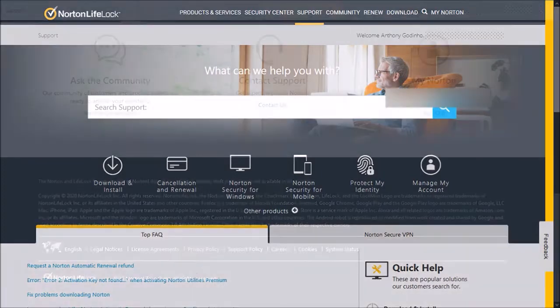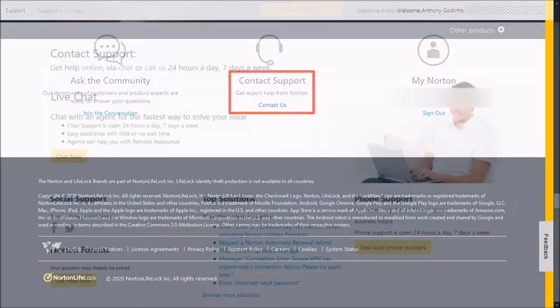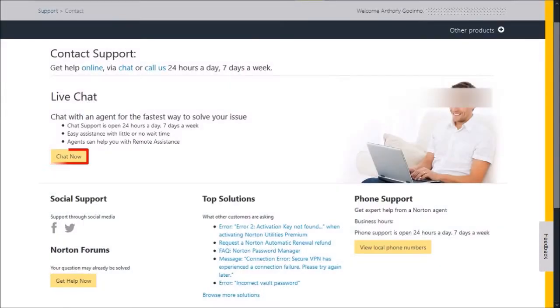Scroll down and click on Contact Us. Next, click on the Chat Now button.